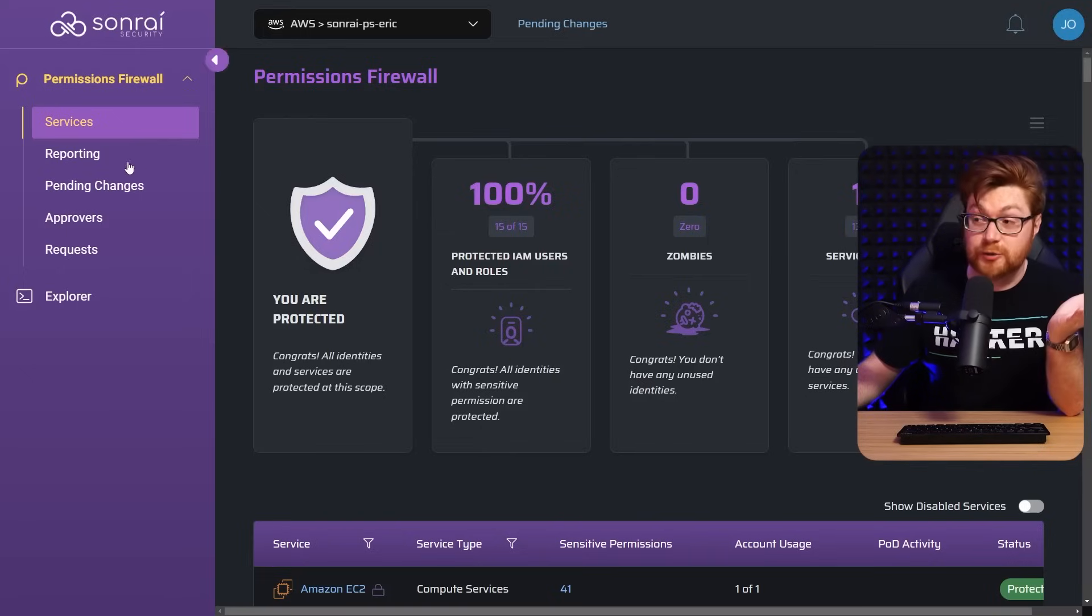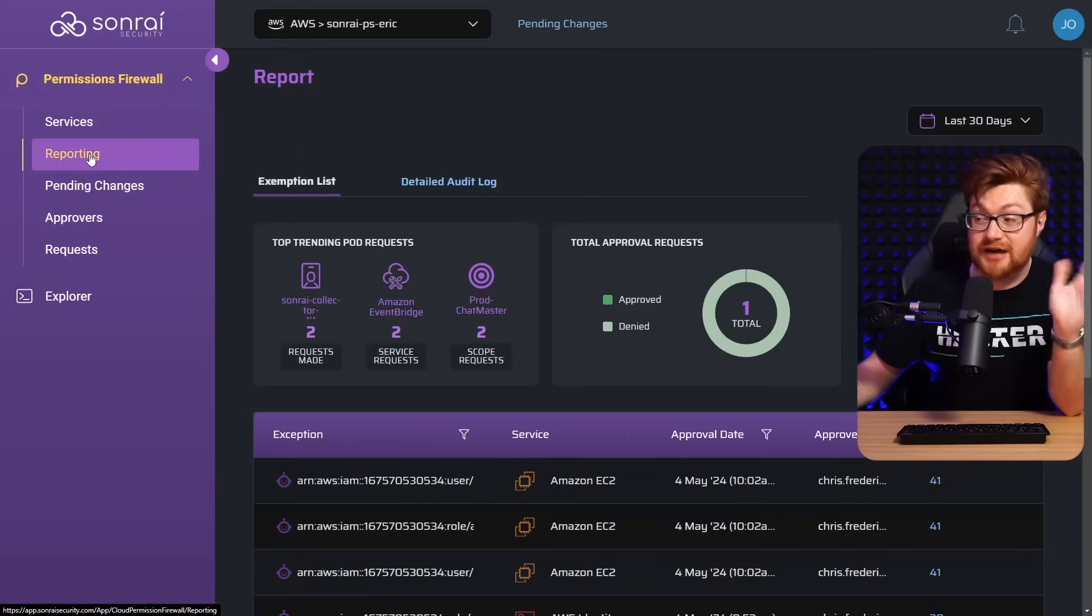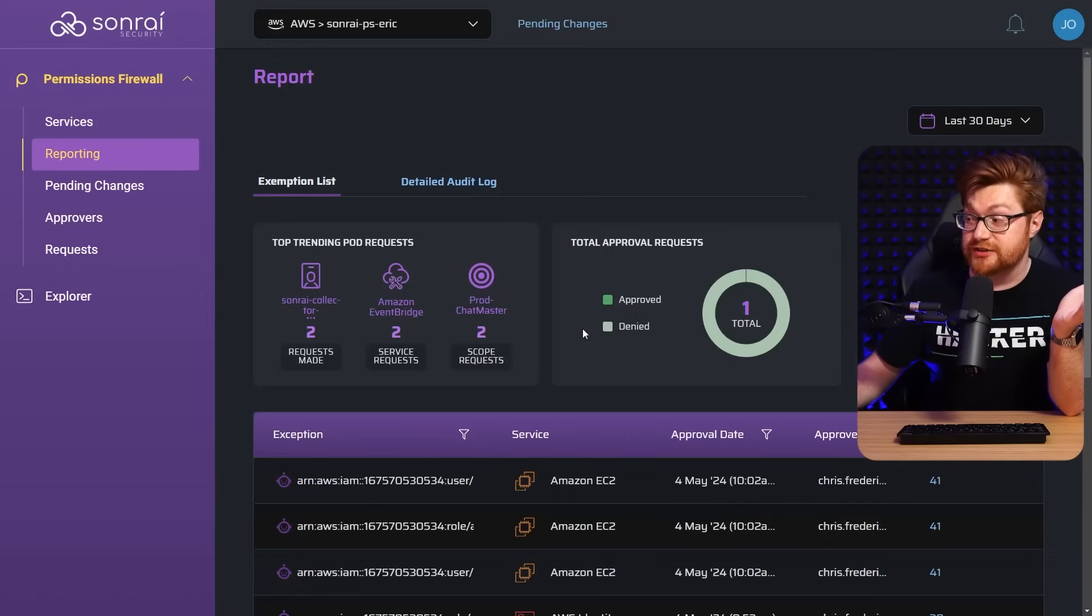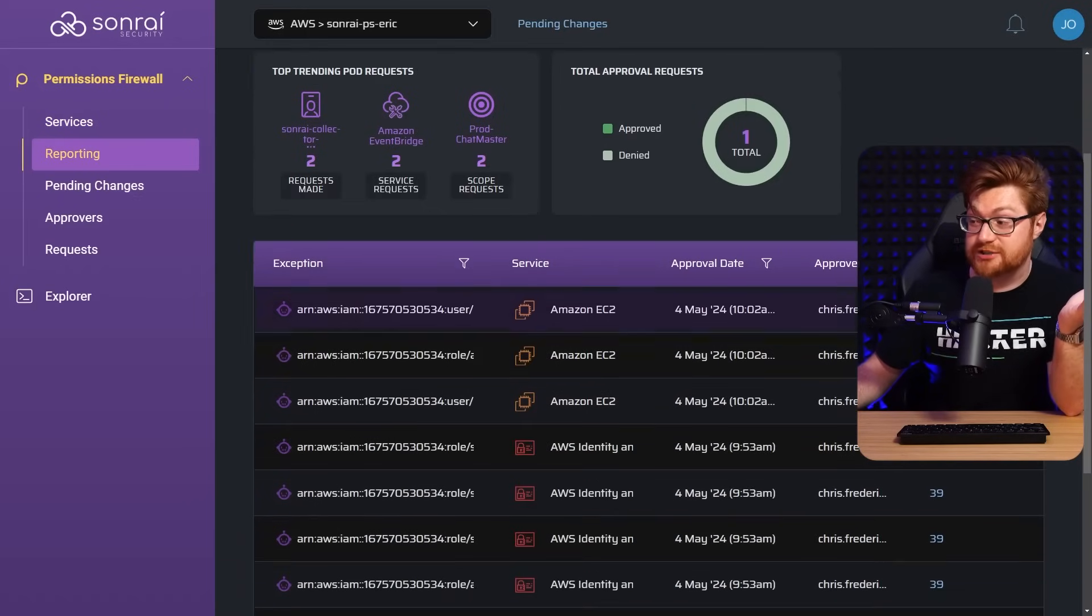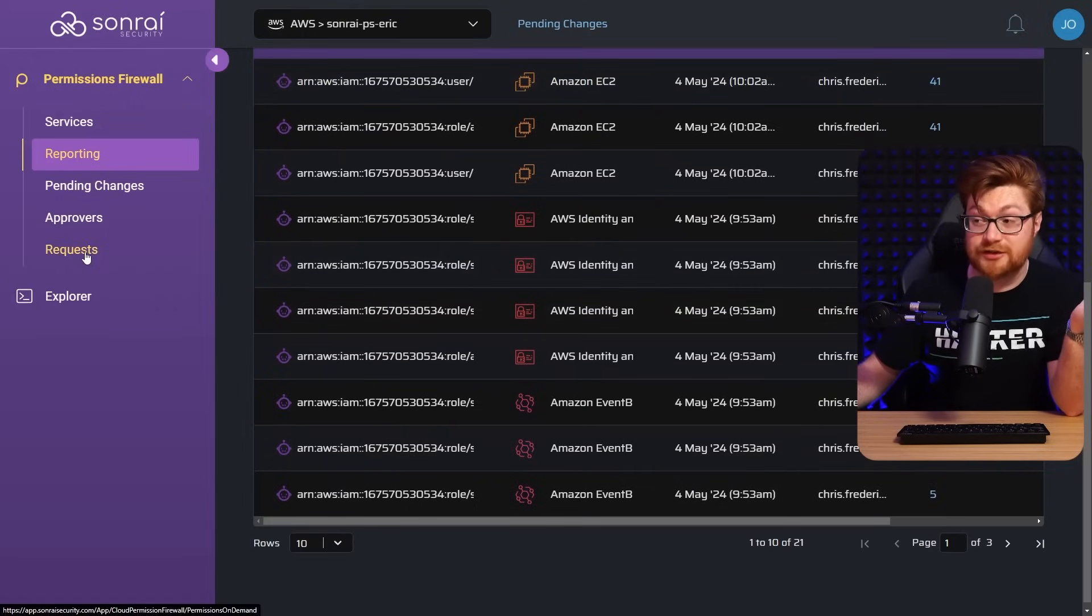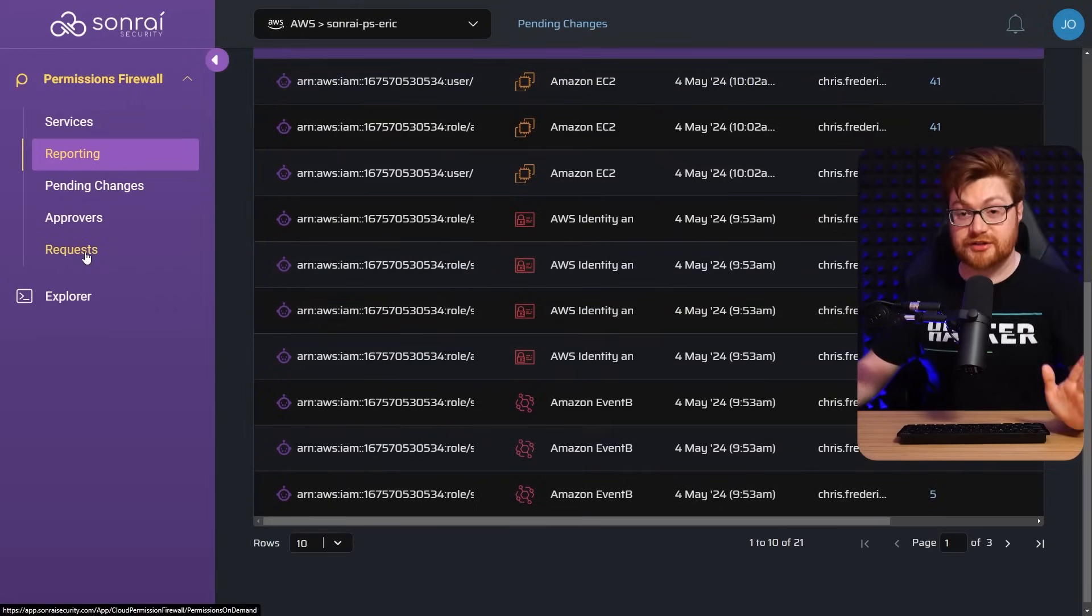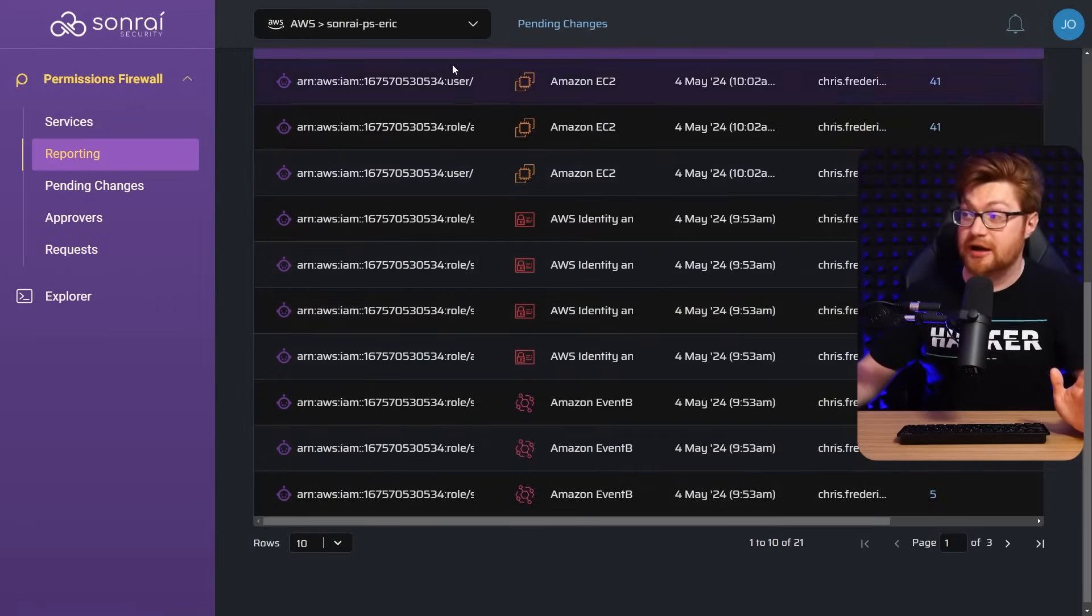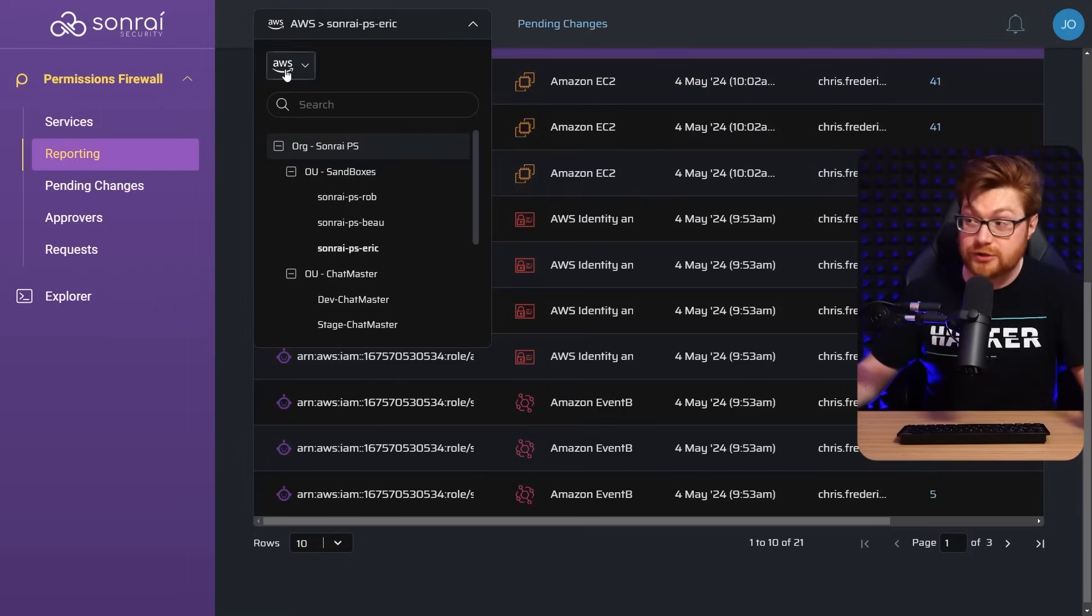But now I can show you even just the reporting section because we've got a little bit more action here. You can see what's been approved or denied, some of the communication with all of this. And again, seeing those requests, we had the capability to just know what's happening across the cloud ecosystem with whatever org, OU, and anything that we might like within Sunrai.